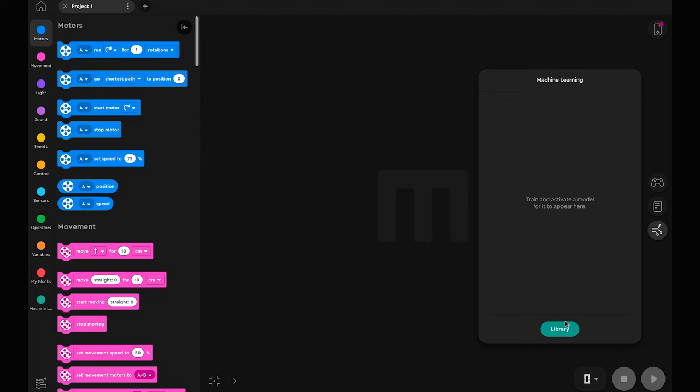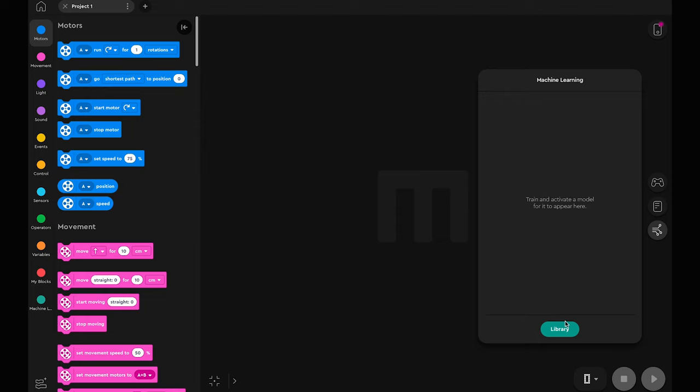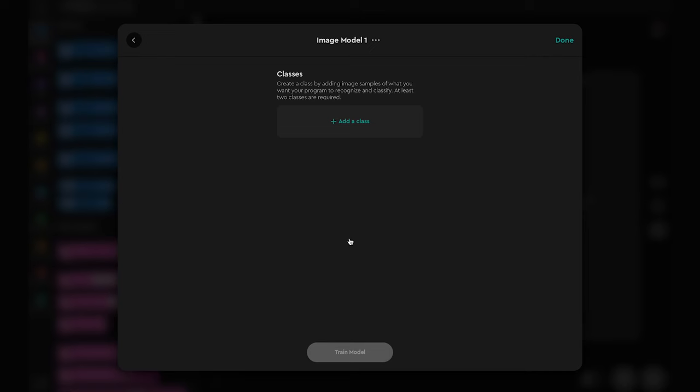The machine learning panel is where you access and create your machine learning models. Let's click on the library and create a new model. Select image model.